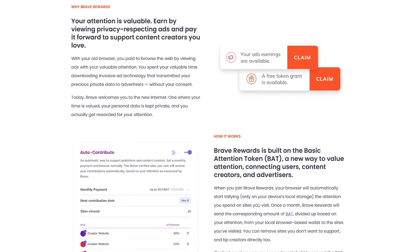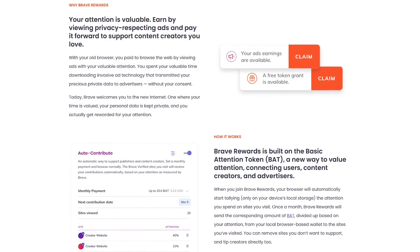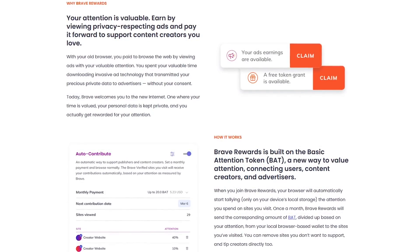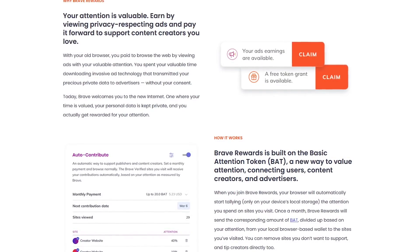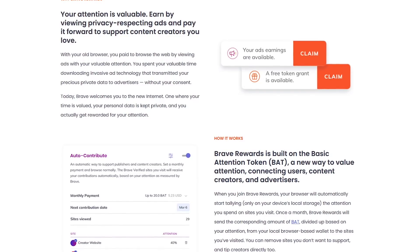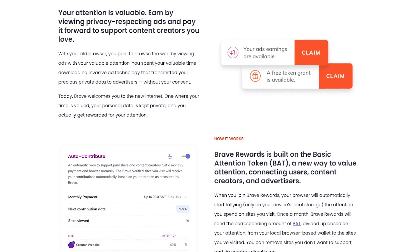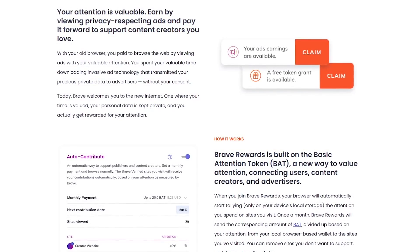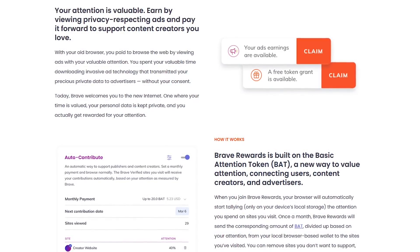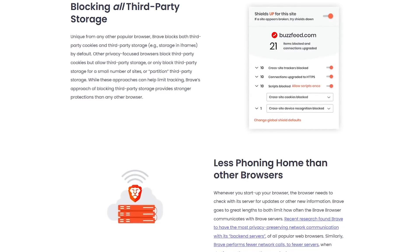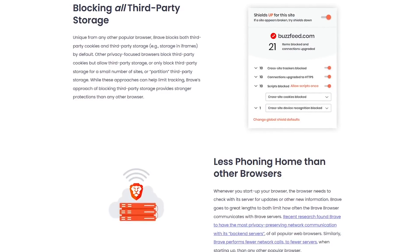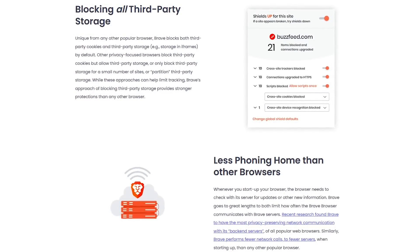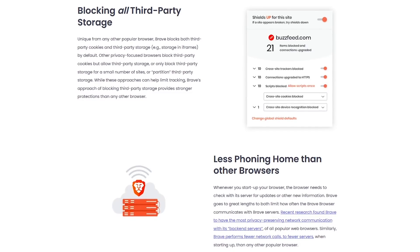As a compromise, when enrolled in their Brave rewards program, you can earn basic attention tokens, also known as BATs, for viewing alternative ads placed by Brave on the websites you visit. In turn, you can donate a portion of the tokens to the publishers you want to support. For added security, Brave also blocks all third-party cookies and storage to keep sites from tracking you when you leave their website.